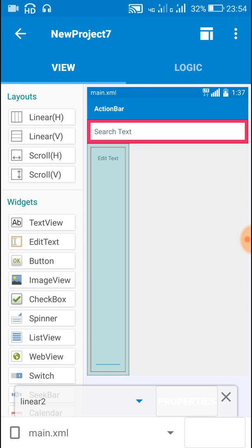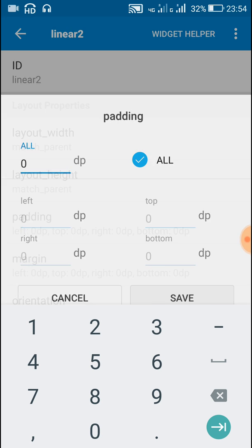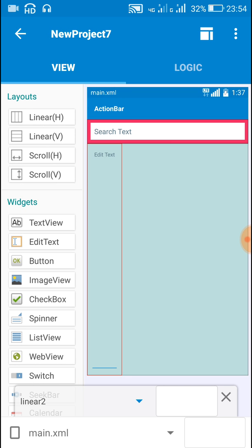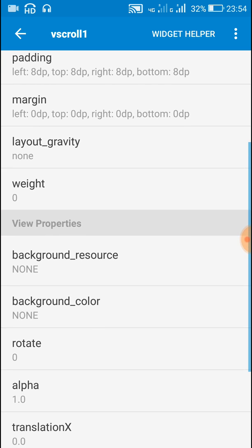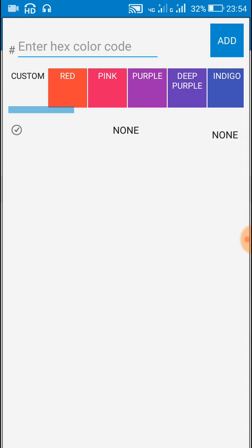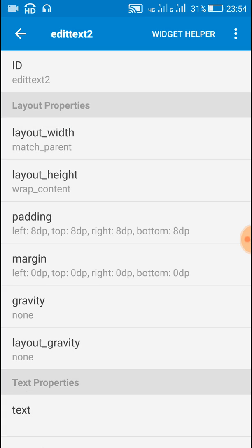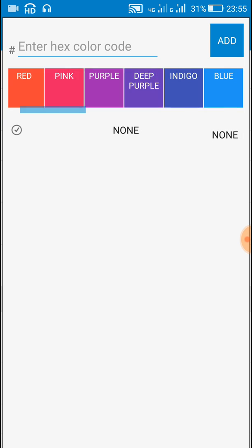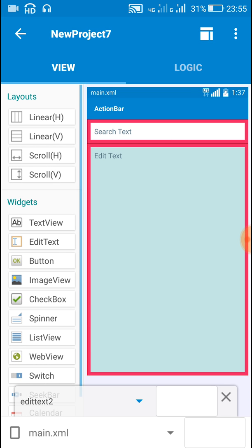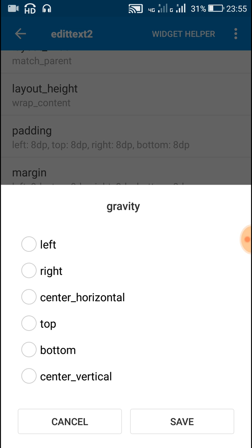Now for the second linear, change width to match parent and padding to 0. After this for the scroll view, change width to match parent and change background color. Now for the edit text field, change width to match parent, text size to 16, and background color to white. Also change the gravity to top.